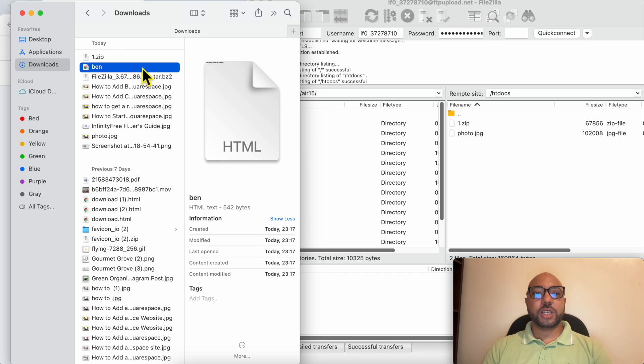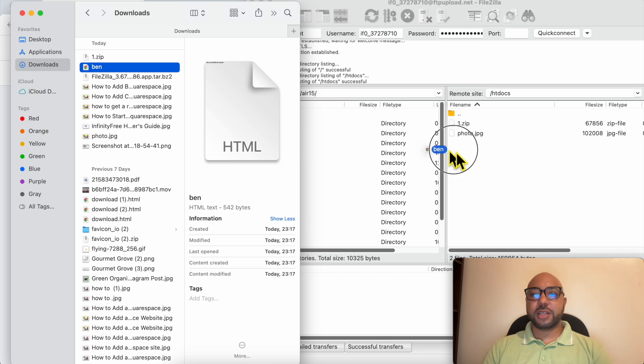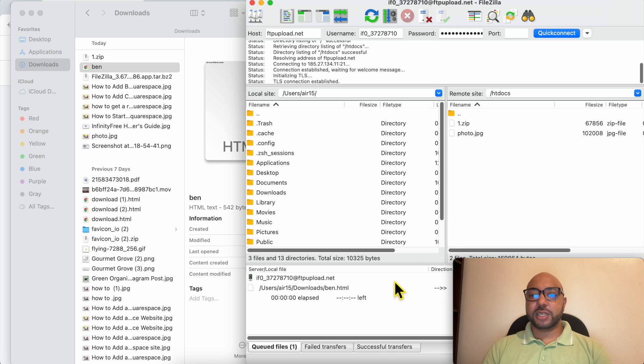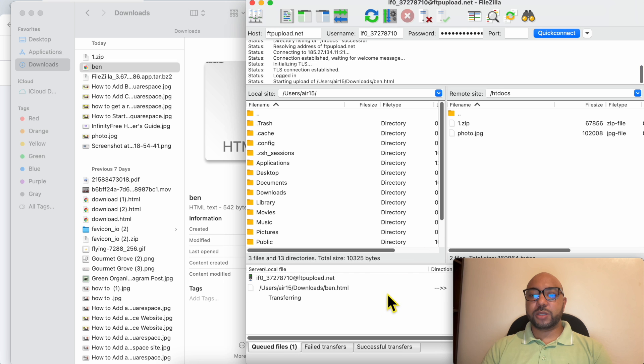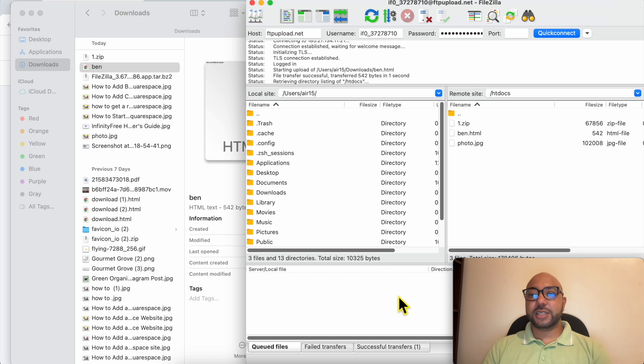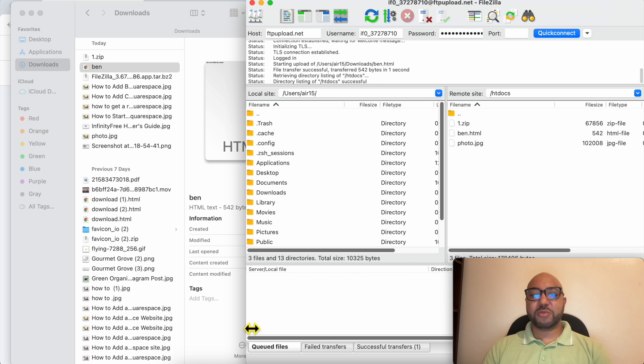Just grab it like that and drag and move it like that. The upload is started, and it is also completed.